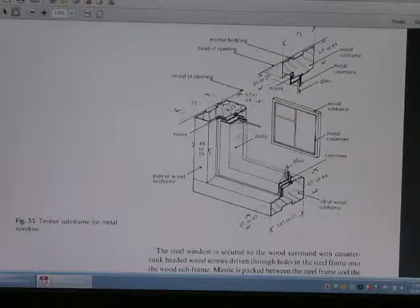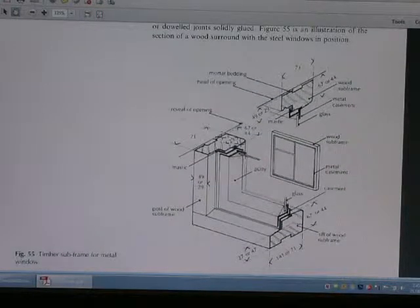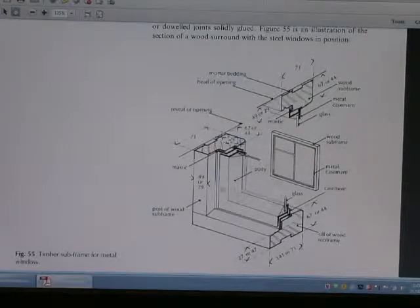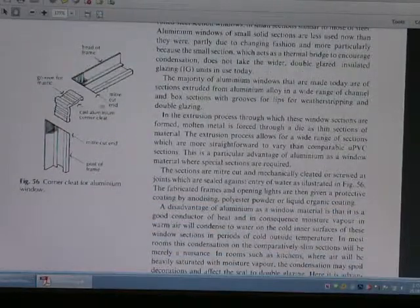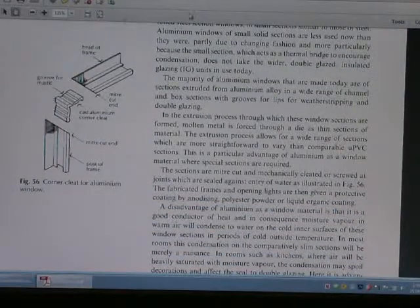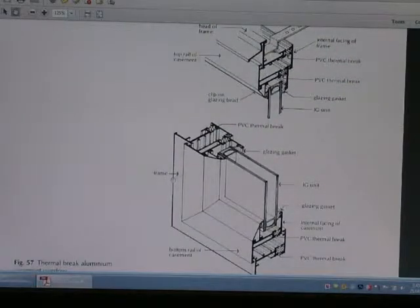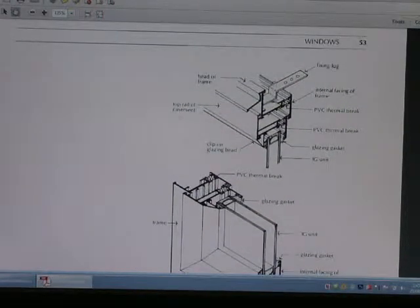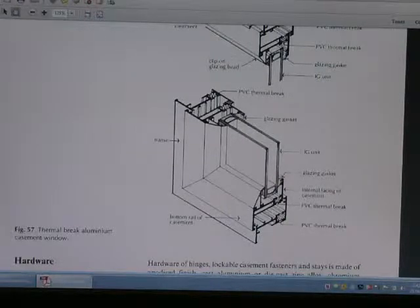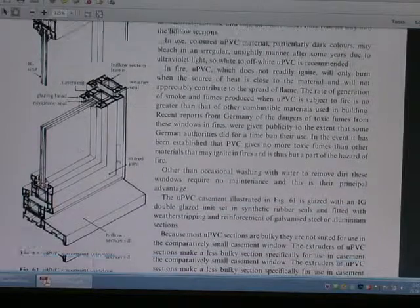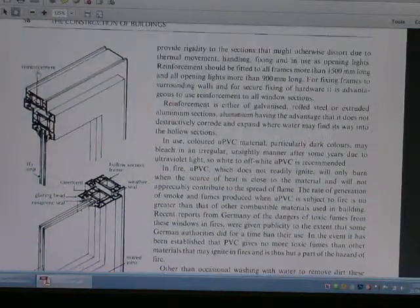This is a different subframe for the metal window. Looking at the framework between the body, there will be an aluminum casement window with aluminum mesh — no problem for that window, along with thermal break aluminum.